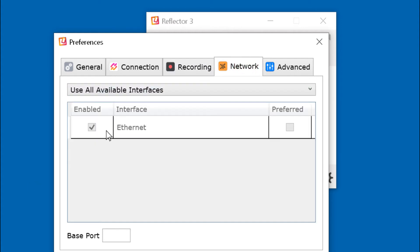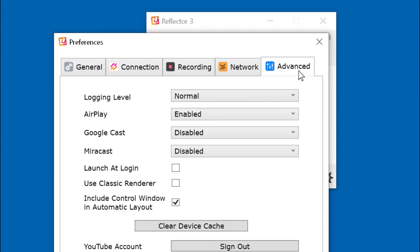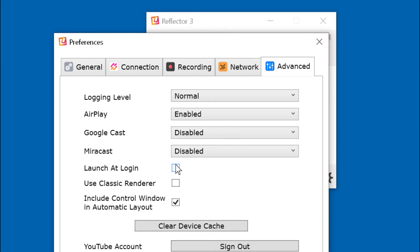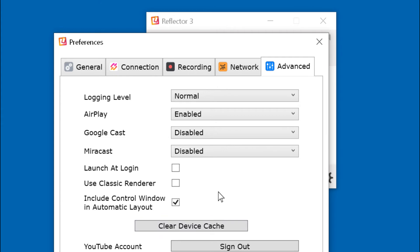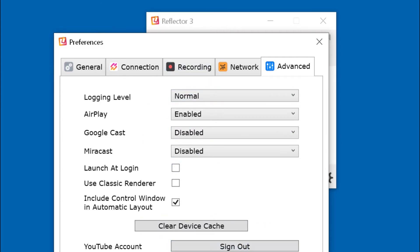Network. I made no changes. Advanced. Normal for logging level. Enabled for airplay. Disabled for Googlecast and Miracast. Do not launch at login. Do not use classic renderer. And include control window in automatic layout. When you're finished, click OK at the bottom. That will save all the changes and close the window.